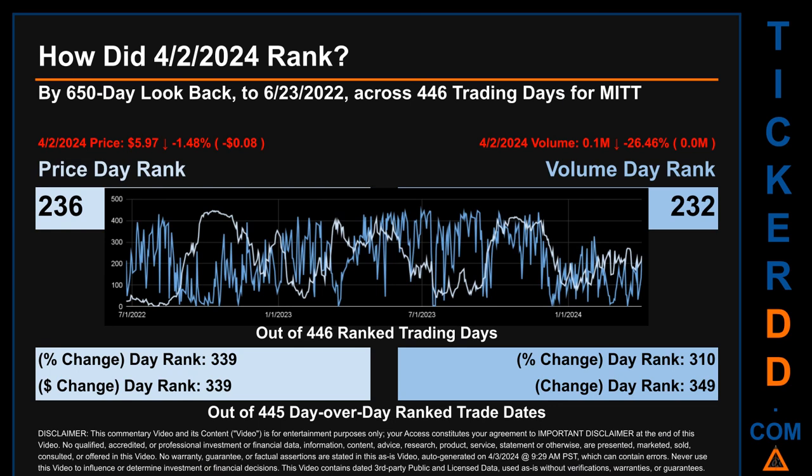Volume's percentage change and difference were ranked respectively at 310 and 349.